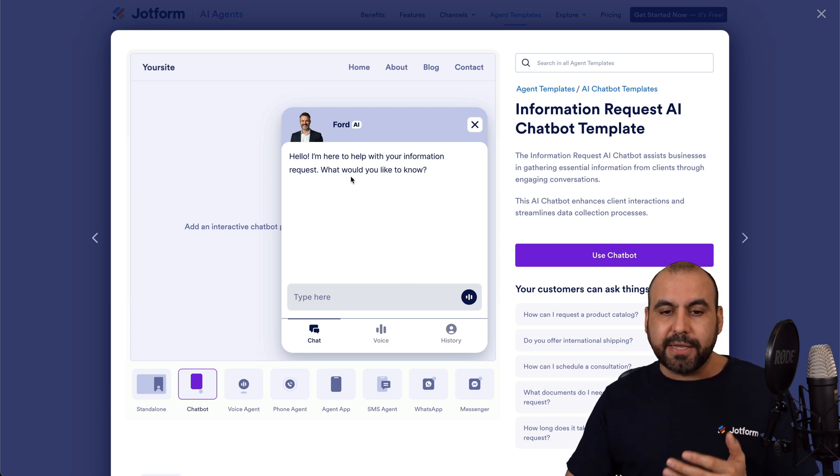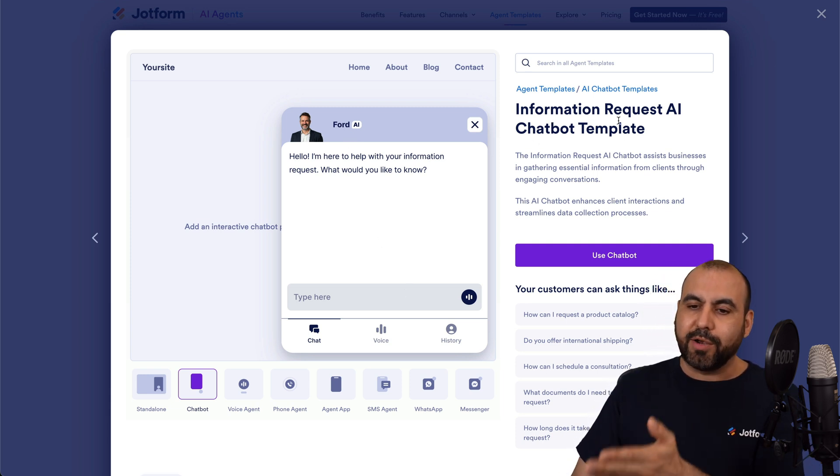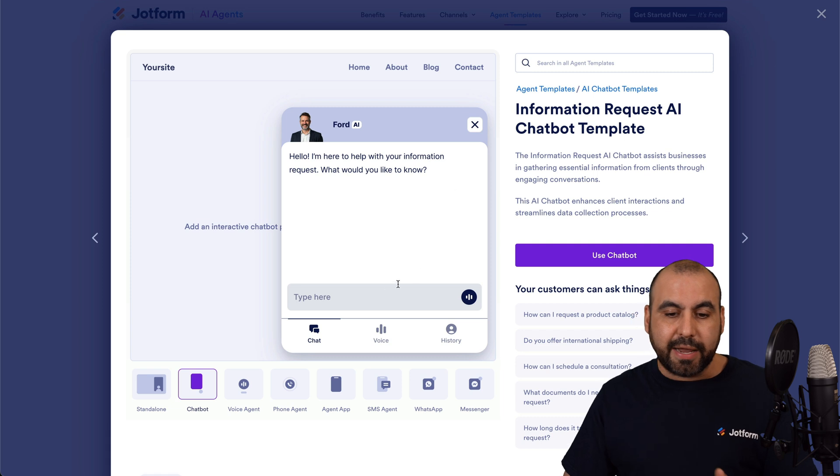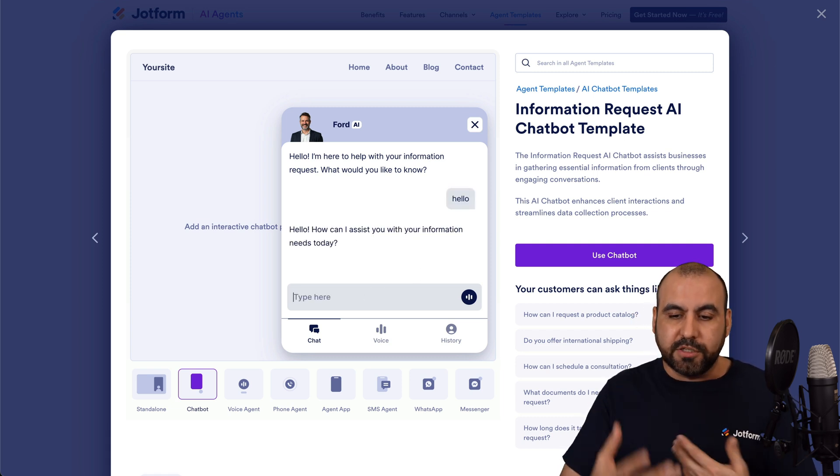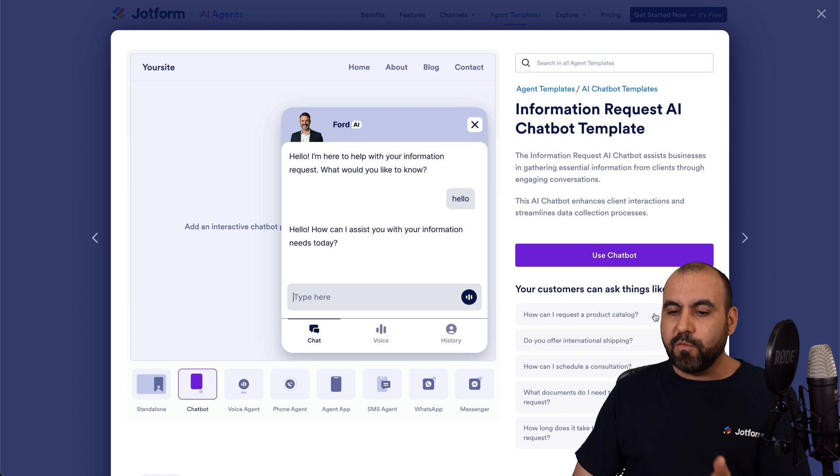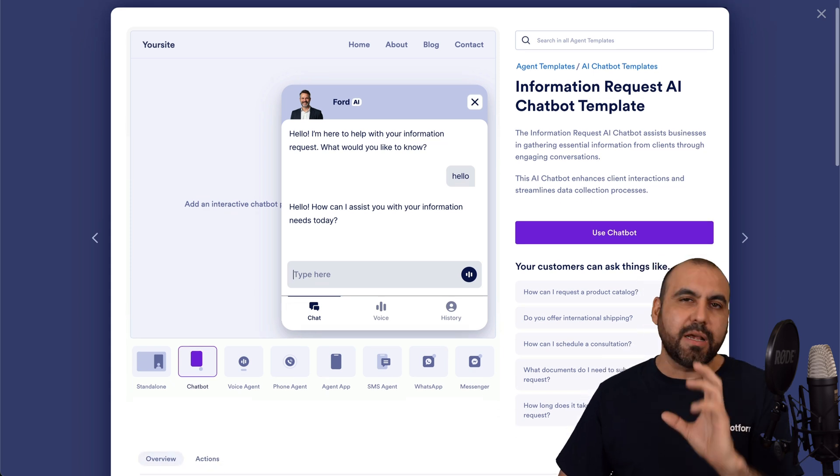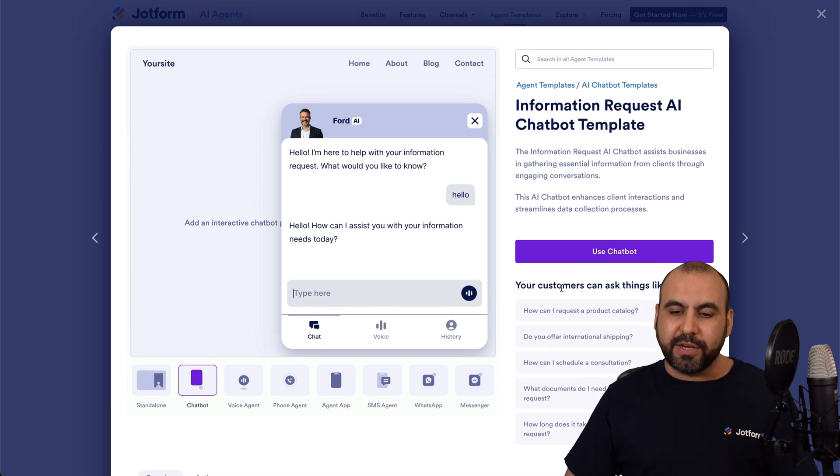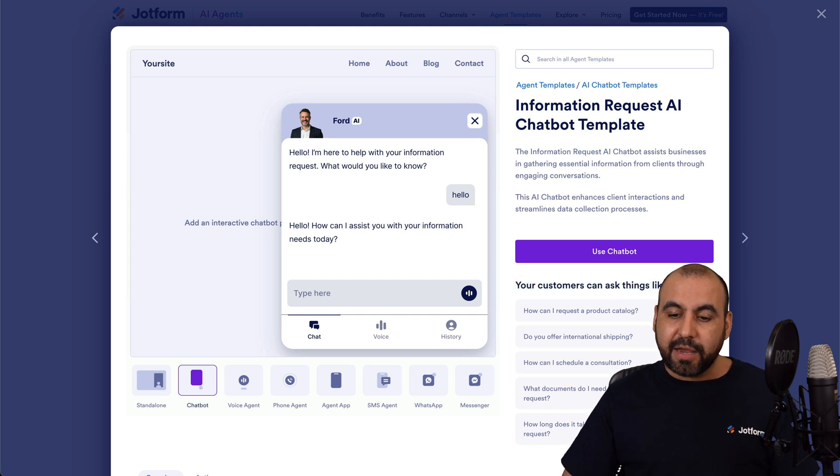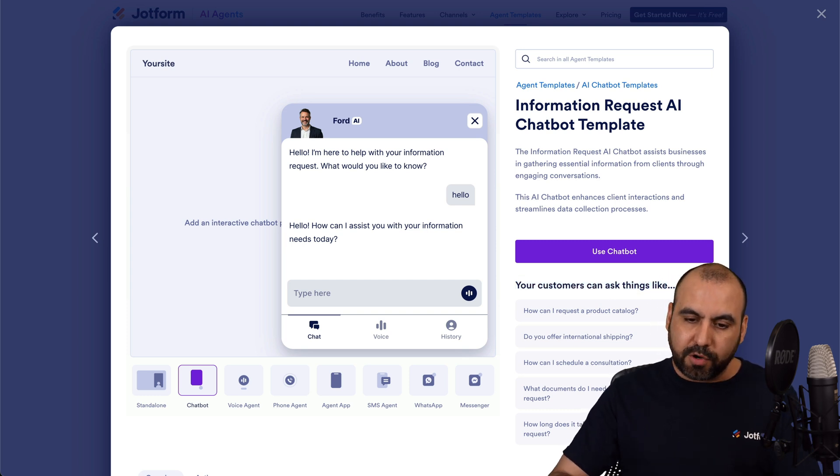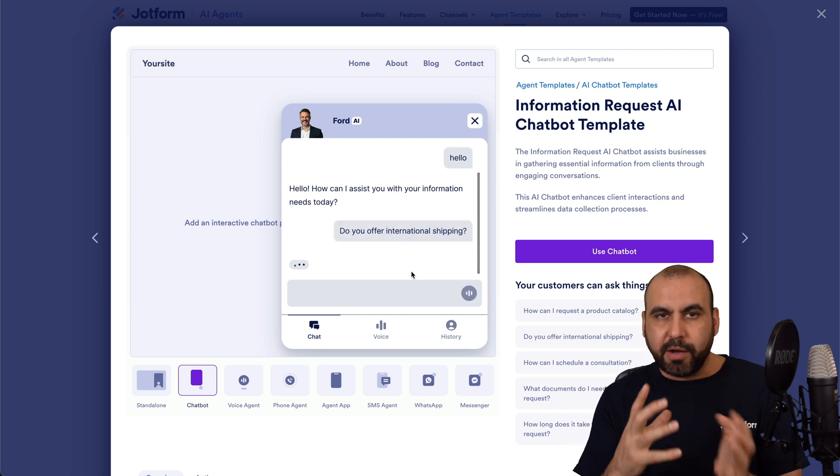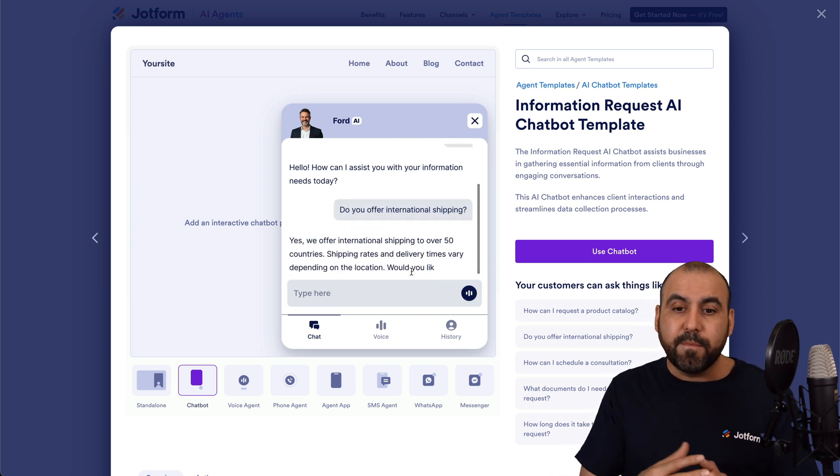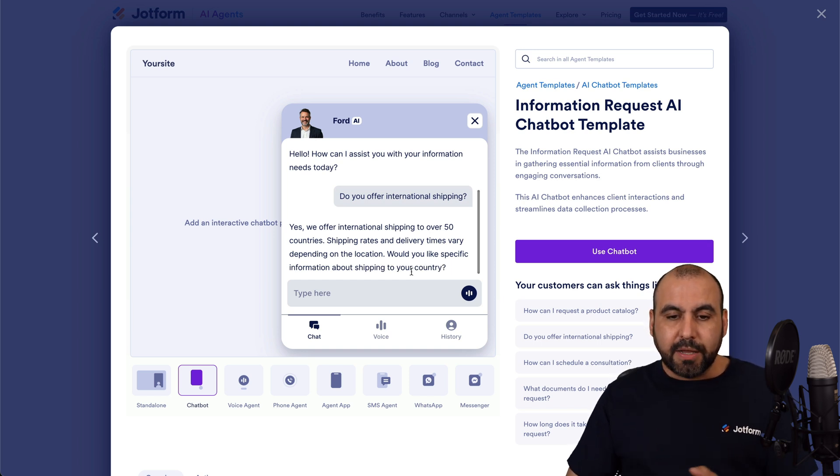So in this section, I can see, for example, how this information request AI chatbot template works. And I can test it by talking to it. I can say hello, and it will start talking to me. And I also have options of what this AI agent already has implemented and how I can use it. For example, your customers can ask anything like, do you offer international shipping? So I can click on this and send it off. And I can see how it responds. So I'm actually testing the template before I actually use it.